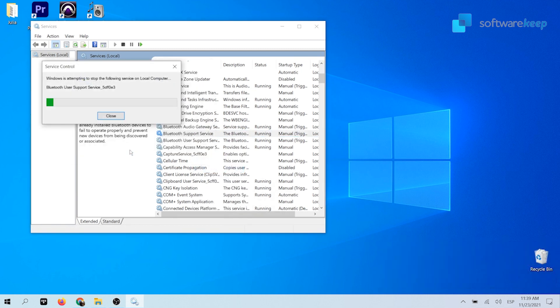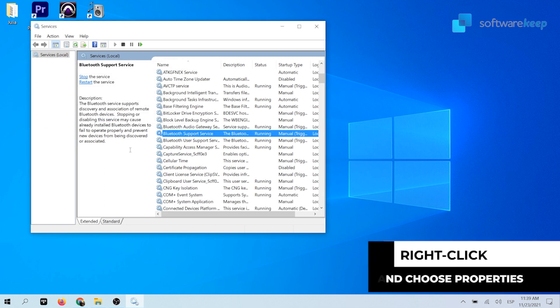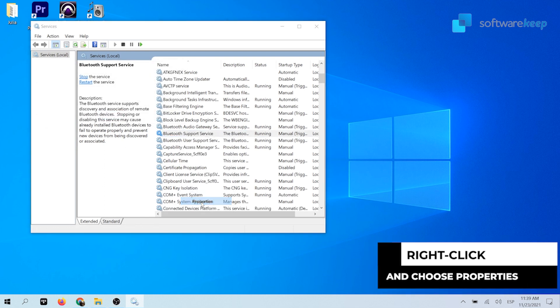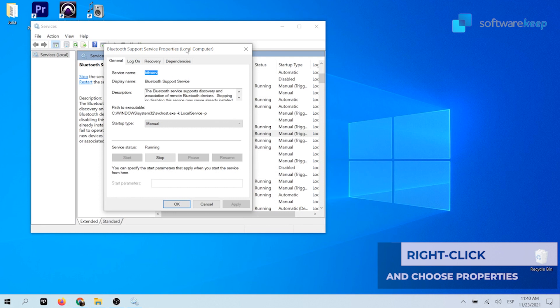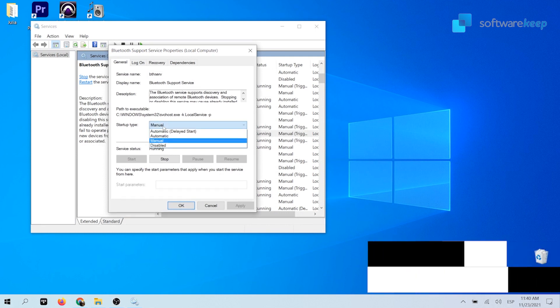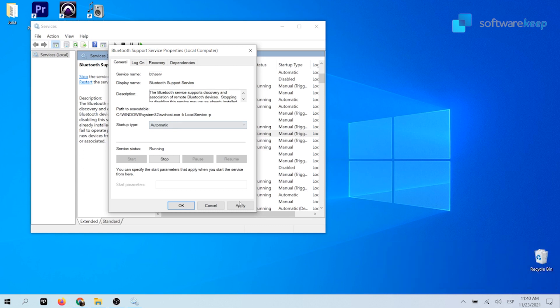Wait for the service to restart and then right click and choose properties from the context menu. A separate window should appear on the screen. Choose automatic from the available options. Doing so will ensure that the Bluetooth service is always running when you boot your computer. And then hit apply.